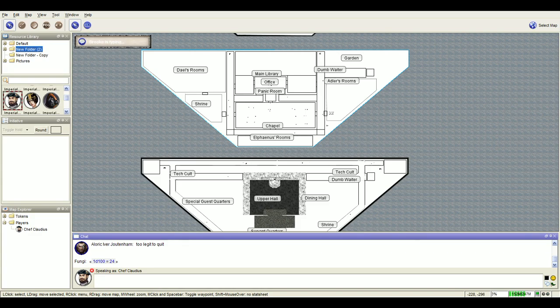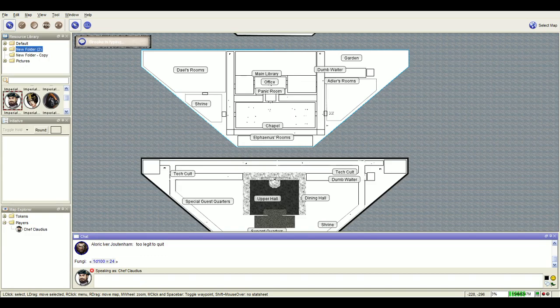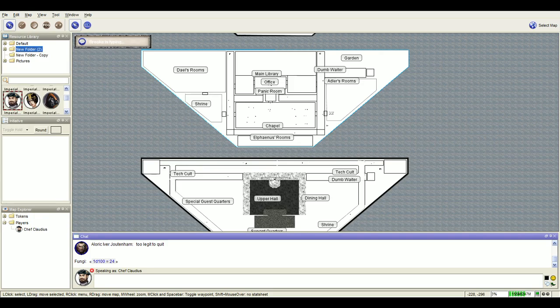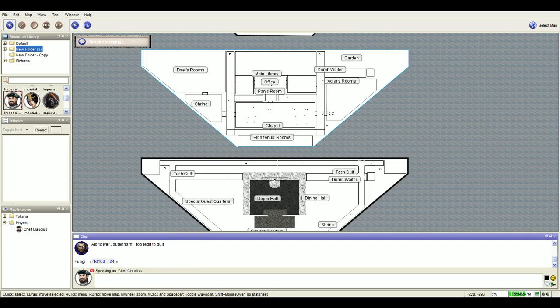The butler would arrive before Adler. He's double-timing it to get the Amasec delivered, doing whatever he can for the young master.